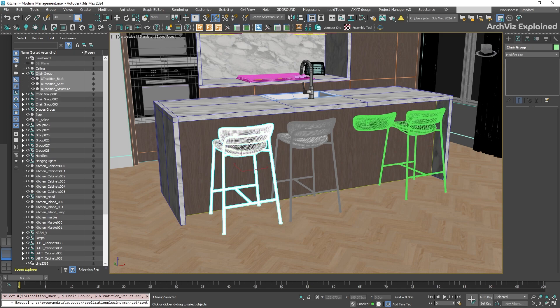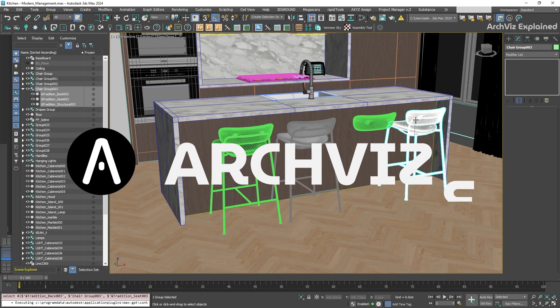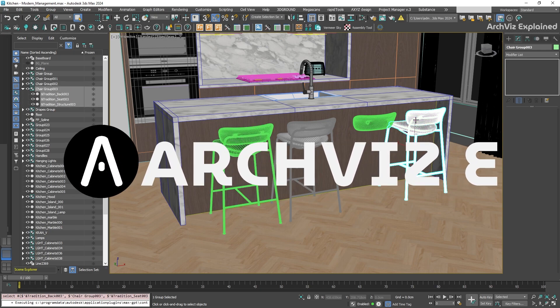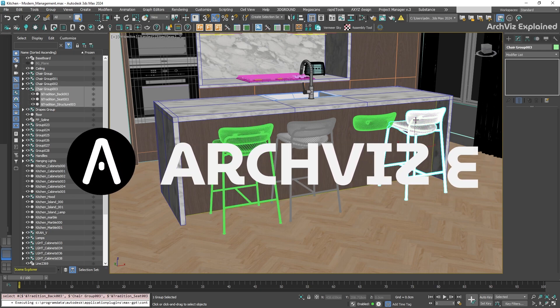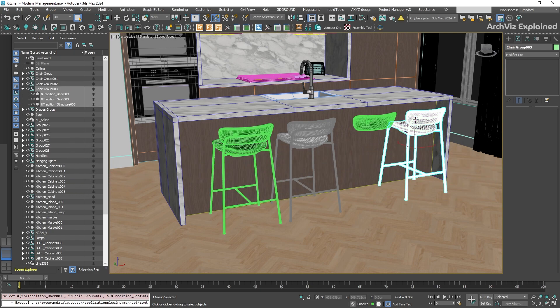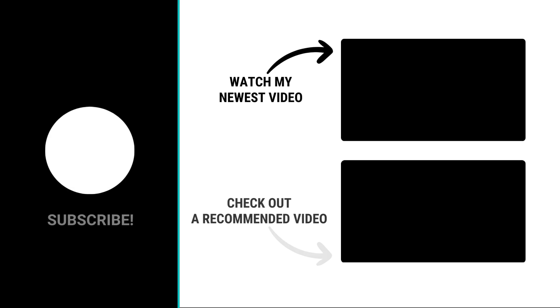That's the basics of working with object families in the Scene Explorer. It is a powerful tool to help us keep complex scenes organized. Hope you enjoyed the video. Don't forget to click the like and subscribe button. If you have any questions, let me know in the comment section below. And thank you for watching.